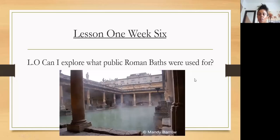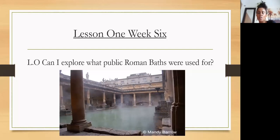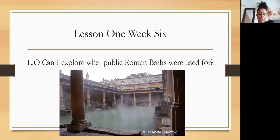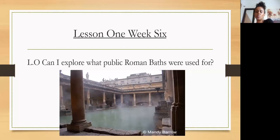Hi Wonderclass and welcome to our final week of learning about the Romans and Bath. In today's lesson we are going to be exploring what the public Roman baths were used for. Last week you got to explore using Google Earth to explore the different places in Bath, and now we're going to explore exactly what the Roman baths were used for during Roman times.